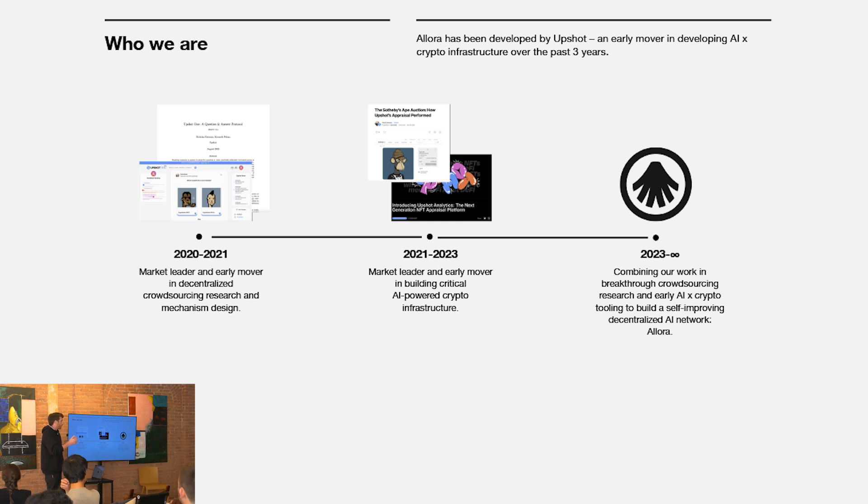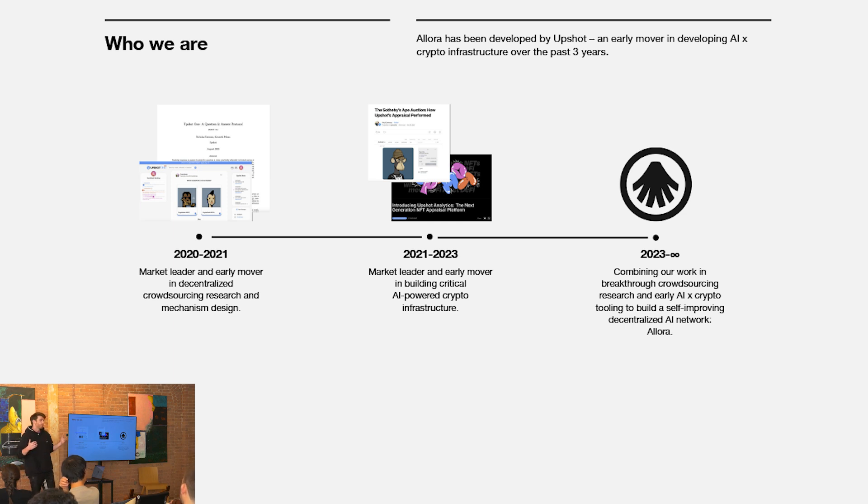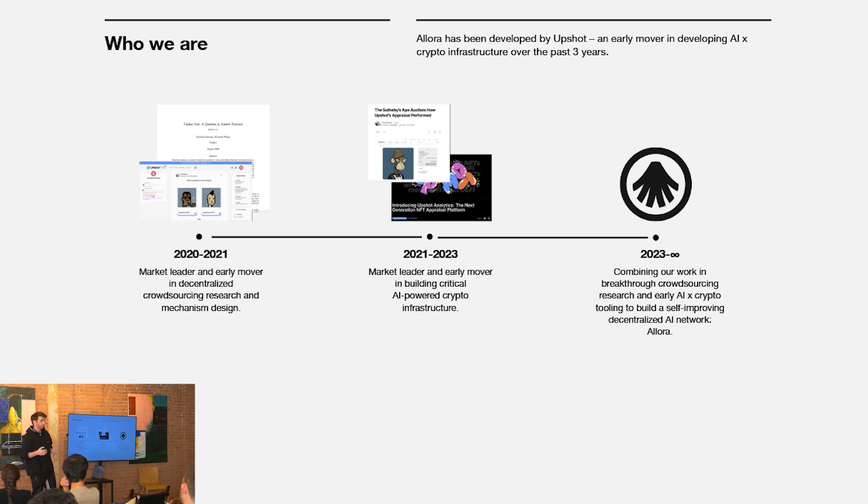What we're doing with Allura now is taking that early work we did around subjective consensus mechanism design and all of the learnings and infrastructure we've built in the AI crypto space over the past three years to build this collective intelligence network or self-improving decentralized AI network.